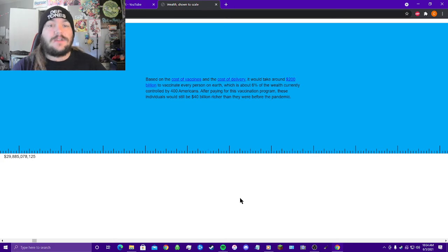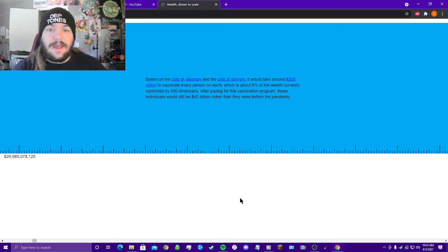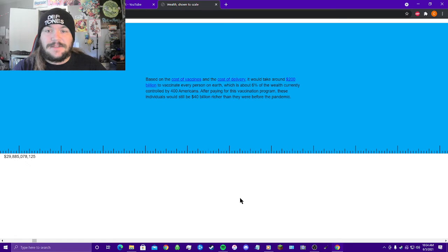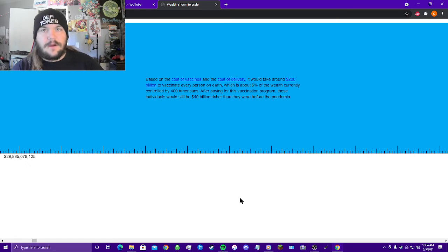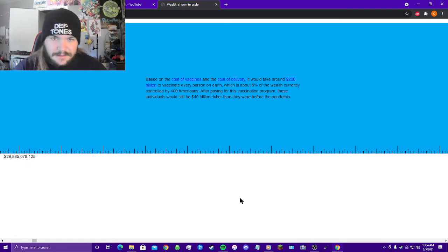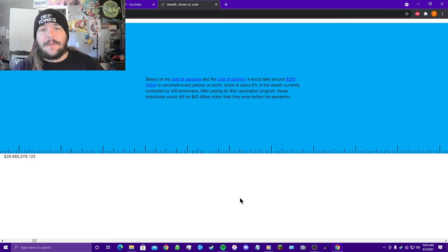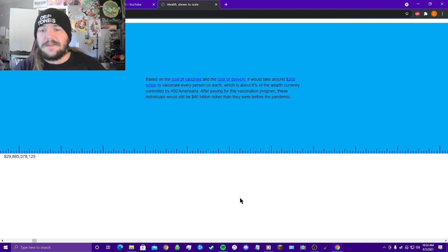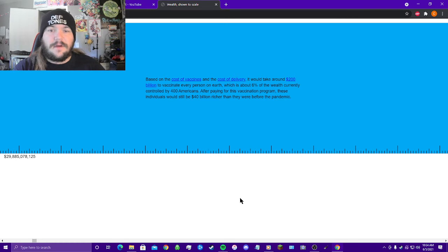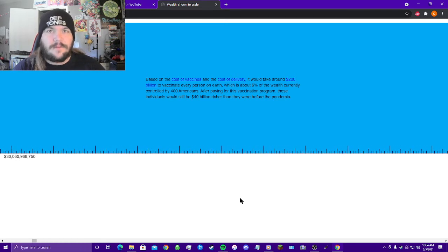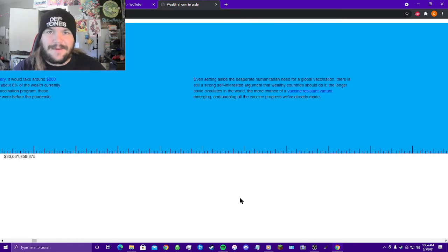Based on the cost of vaccines and the cost of delivery, it would take around 200 billion dollars to vaccinate every person on earth, which is about 6% of the wealth currently controlled by 400 Americans. After paying for this vaccination program, these individuals would still be 40 billion dollars richer than they were before the pandemic.